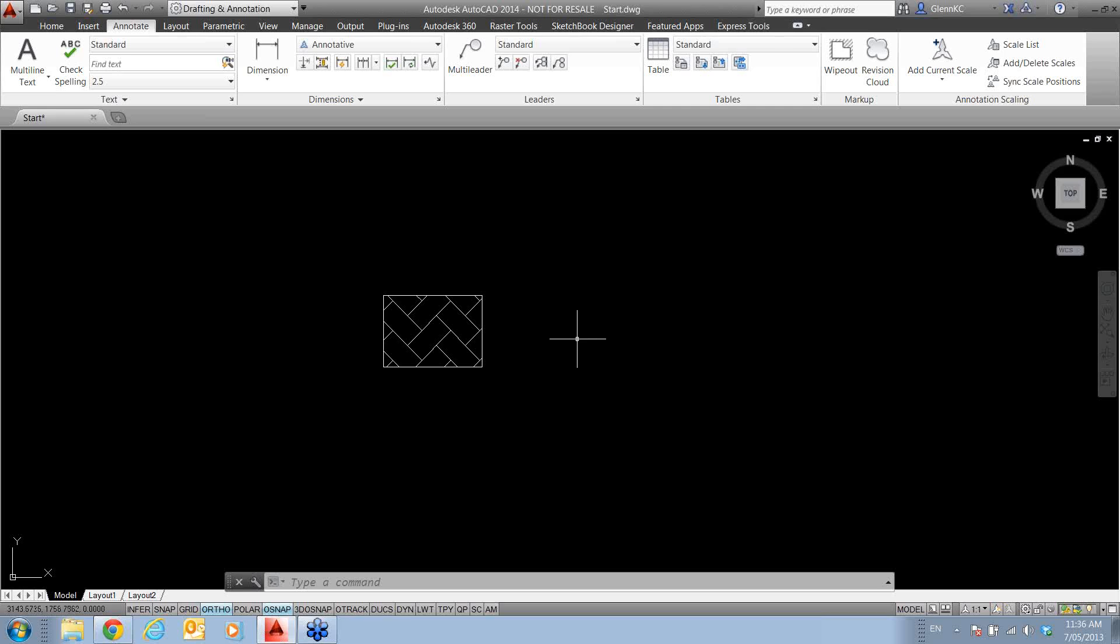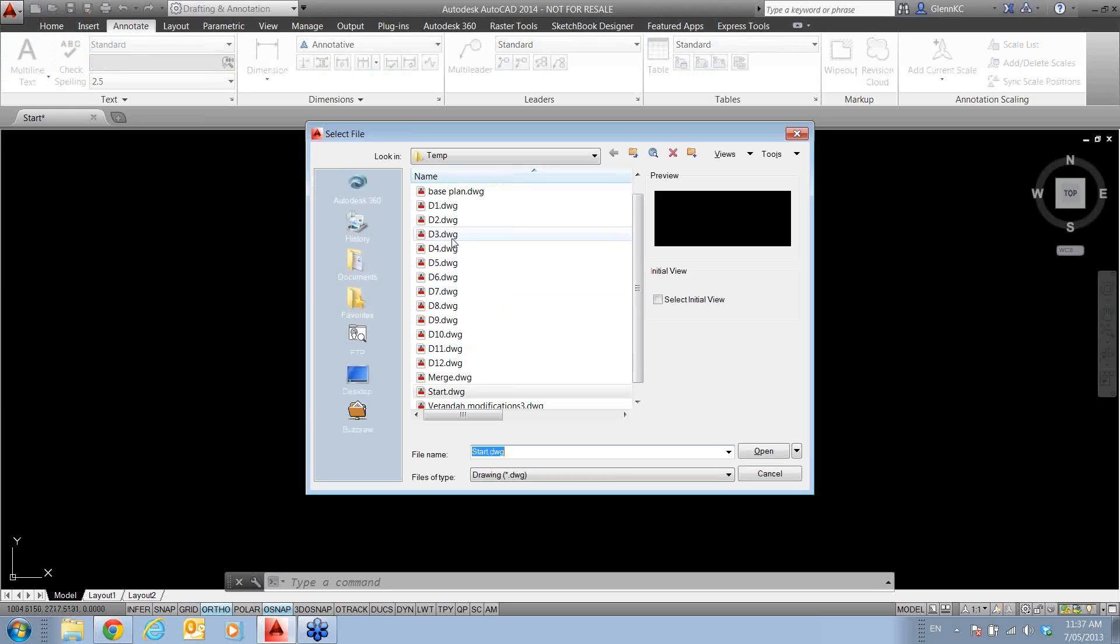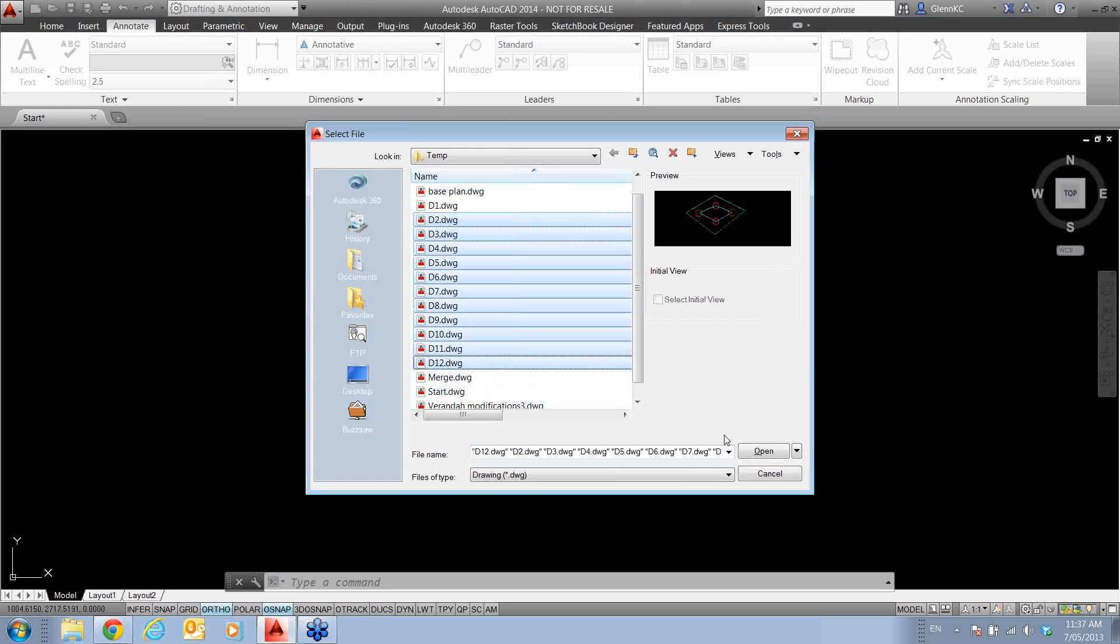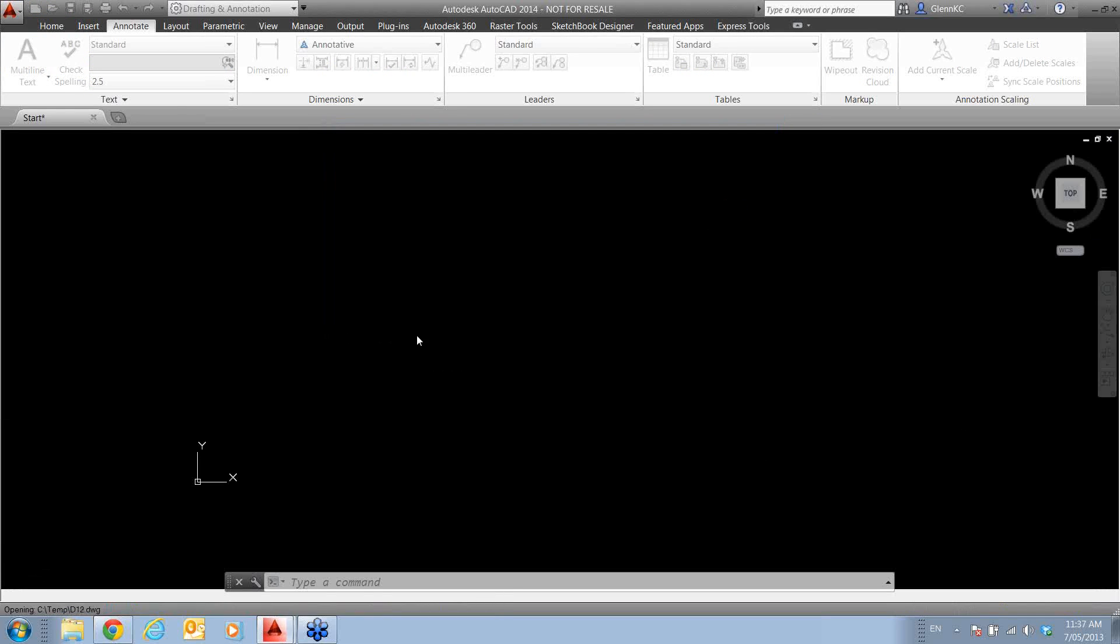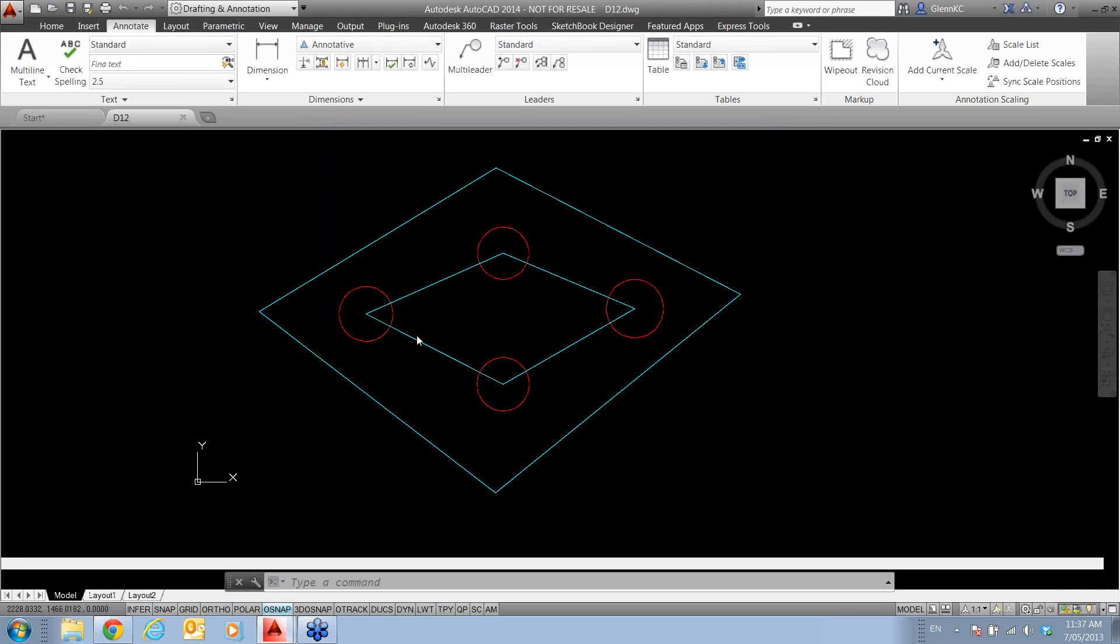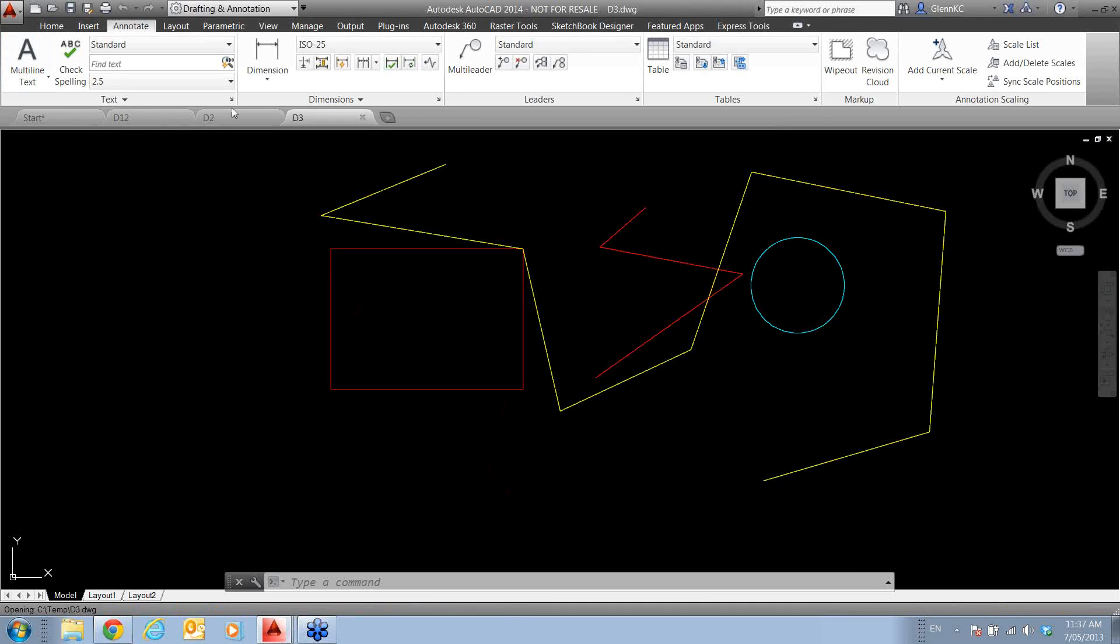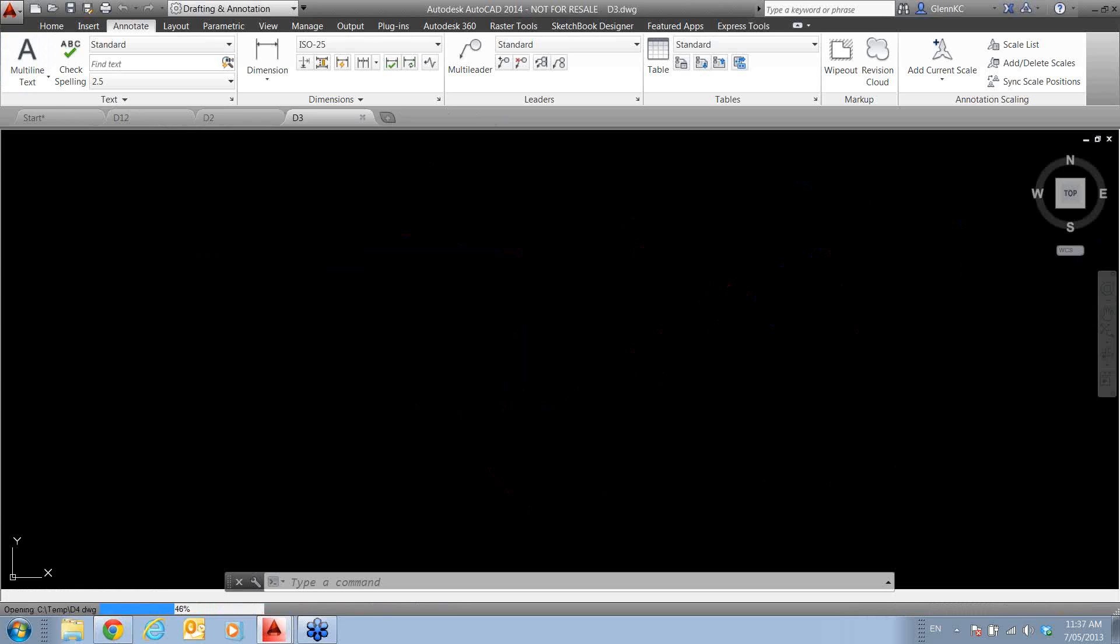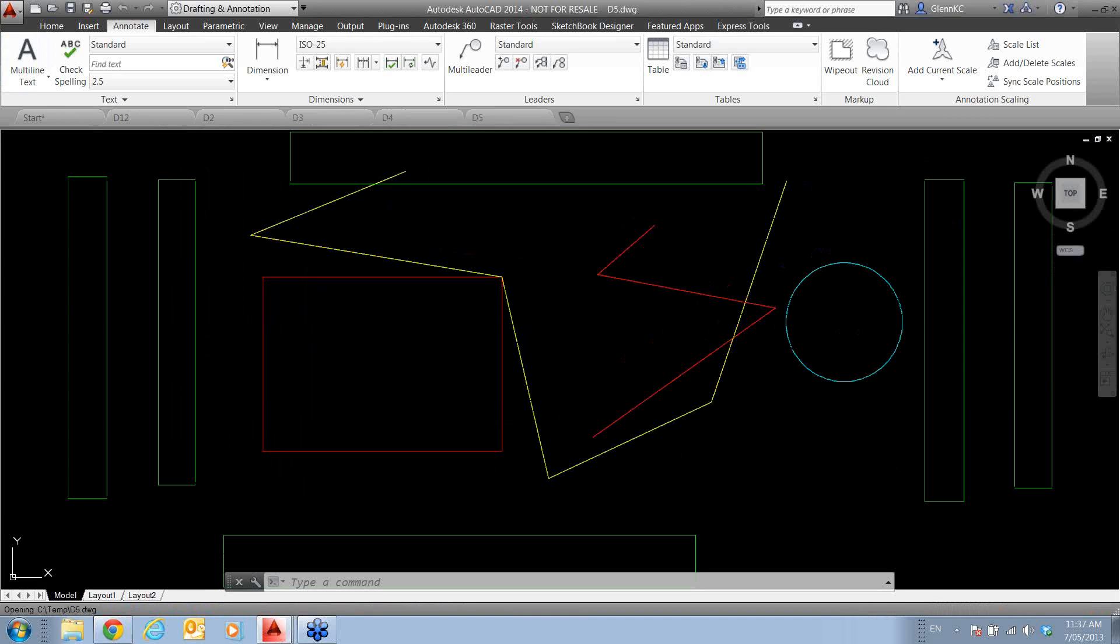Now I'm just going to open a few files here. I'm just going to grab that lot. This will just take a few seconds to open. Now what's happening now, and some people aren't happy with it, and we'll show you how to switch it off if you want, is the tabbing across the top. So we've got these tabs indicating all the drawings that we've got open.